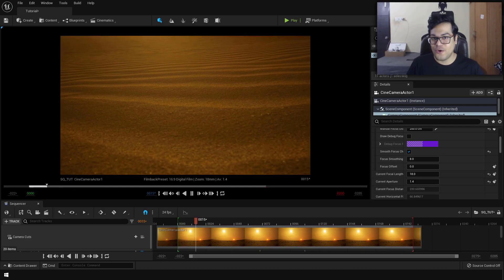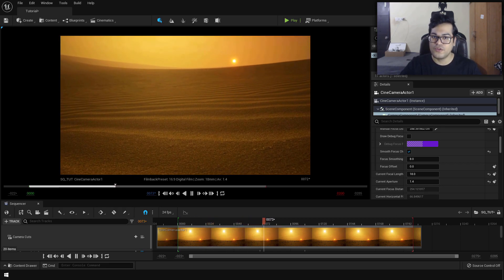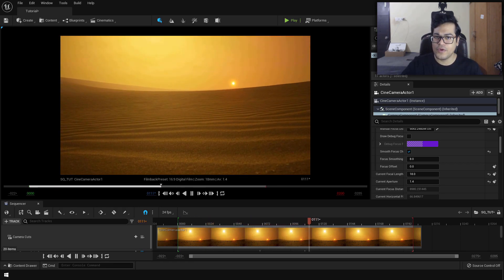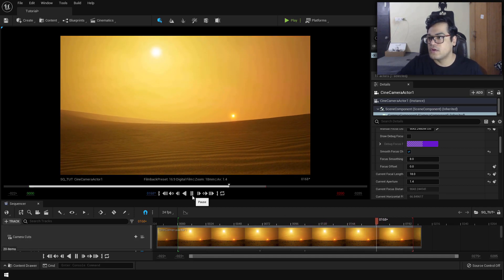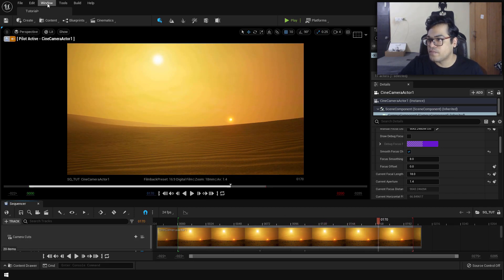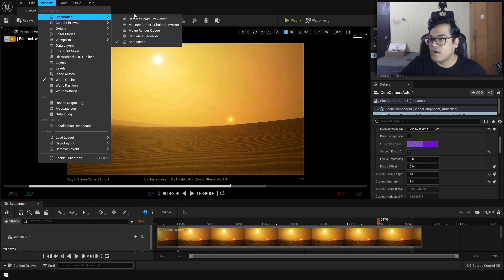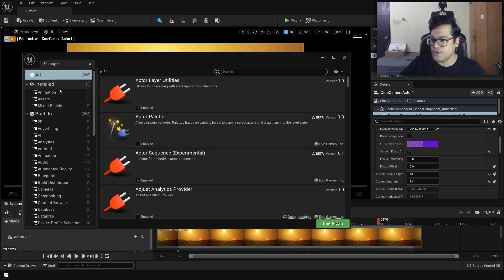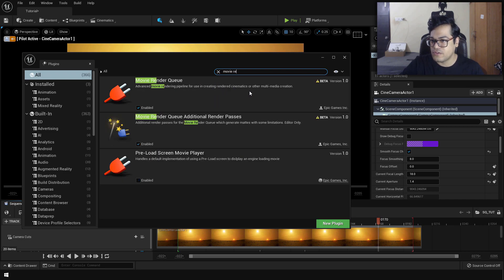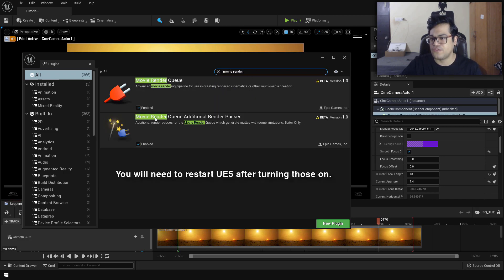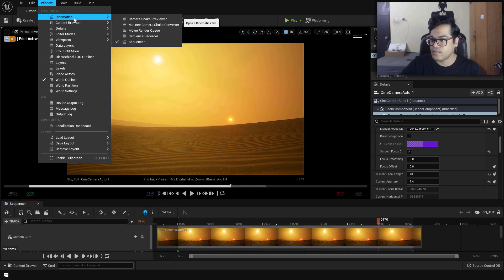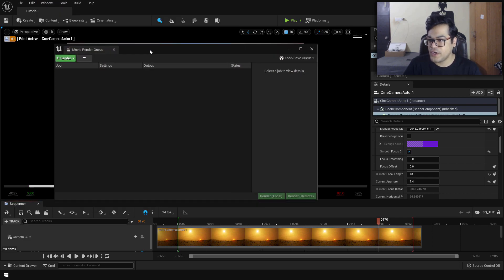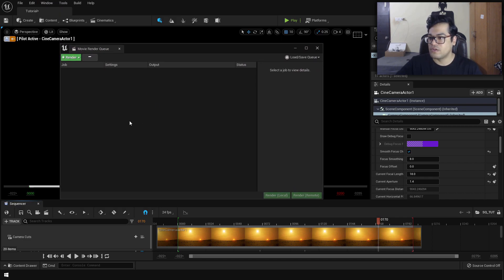Now let me show you how to render this out. I'm going to use the movie render queue, which gives you a very high quality output. Go to cinematics and you'll see the movie render queue panel. If you don't see it, enable the plugin — go to the plugins panel, search for movie render queue, and make sure those plugins are turned on. Then add your sequence to the movie render queue.